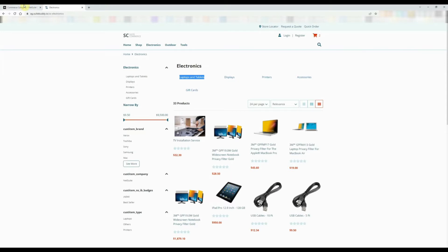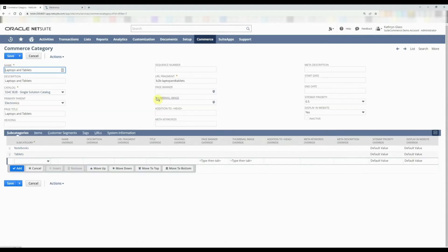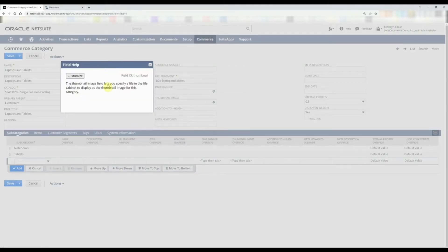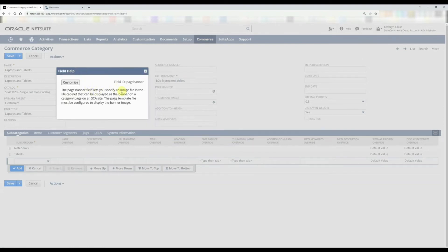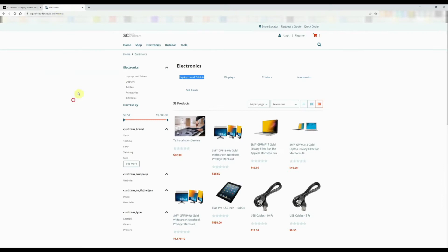Let's go ahead and add the image. Click Edit and look at the field help — you'll notice there's a page banner and an image thumbnail. The thumbnail image is for this category tile. The page banner lets you specify an image file in the File Cabinet to be displayed as the banner on the category page of an SCA site. These are two different things: the banner would be a full-width image on the electronics category page, and then it would show the commerce category thumbnails underneath it.